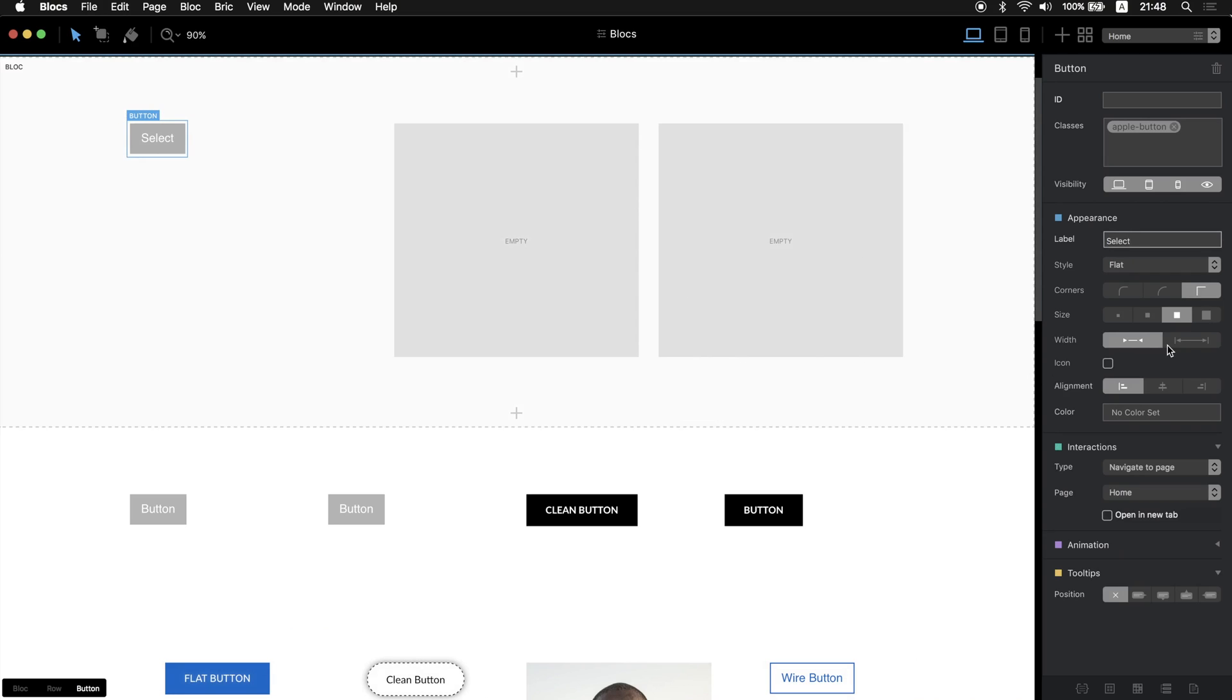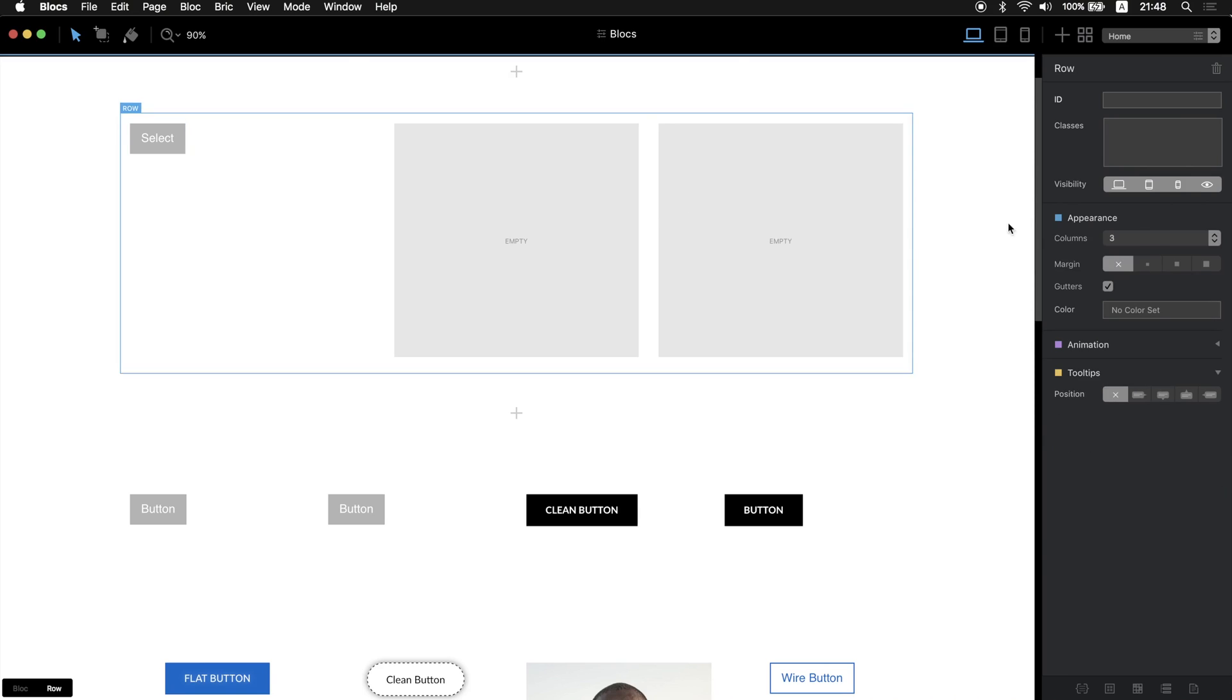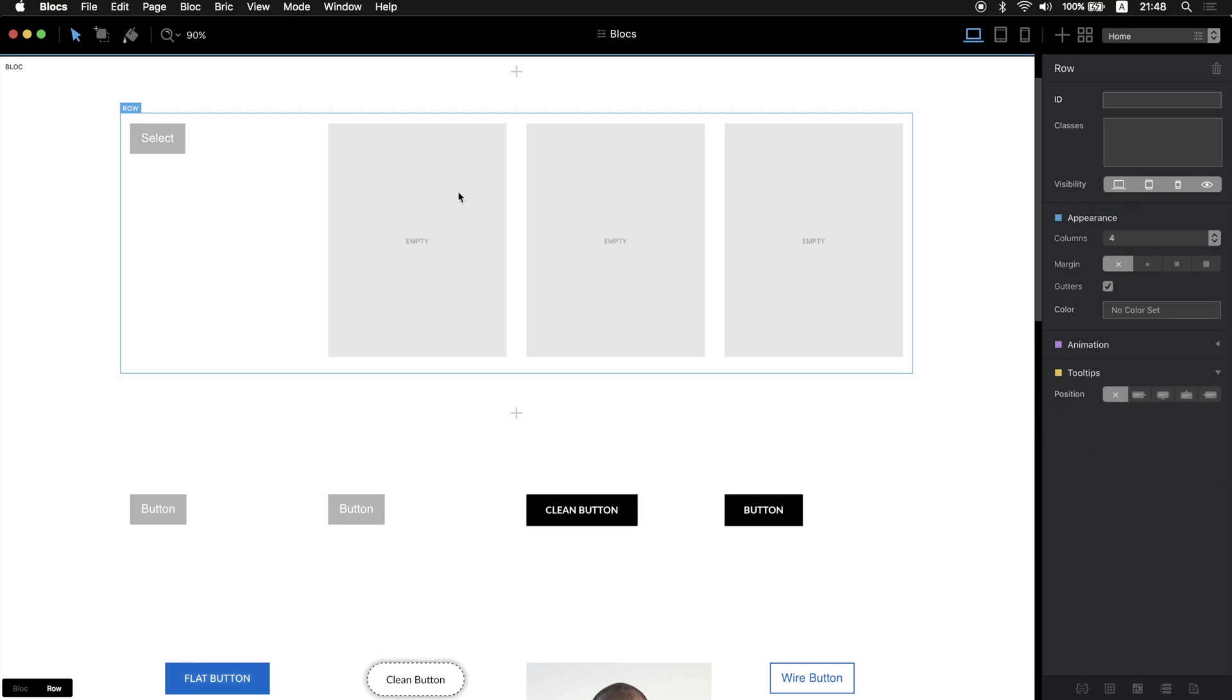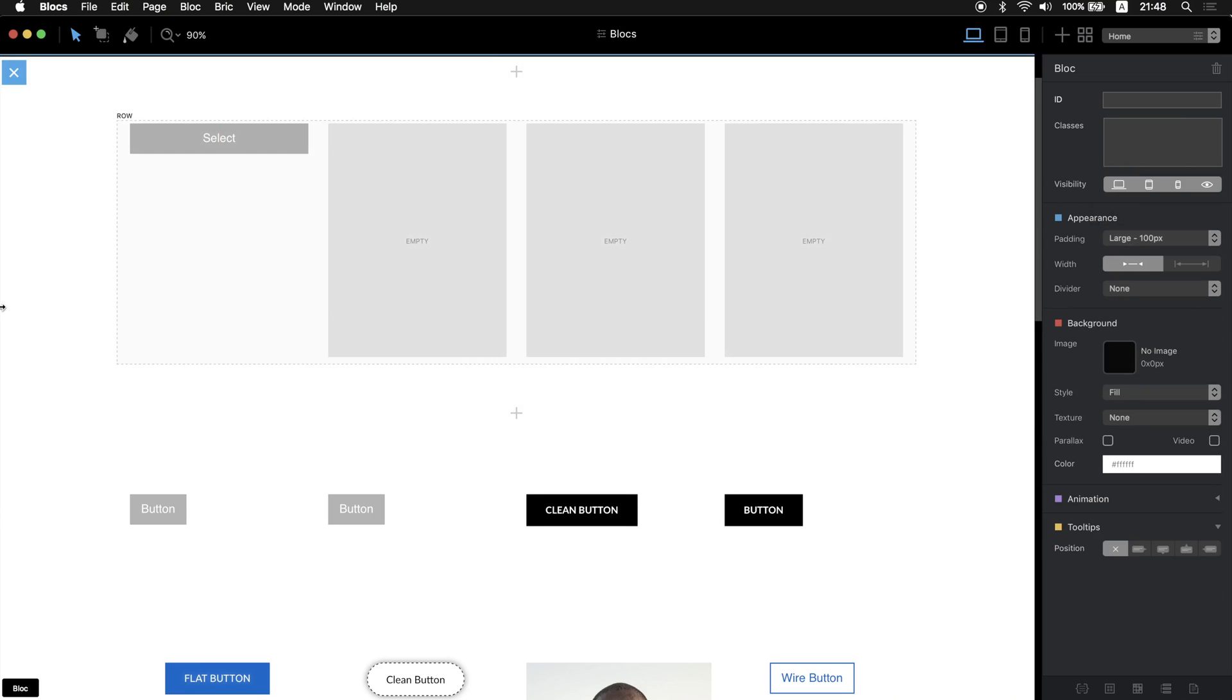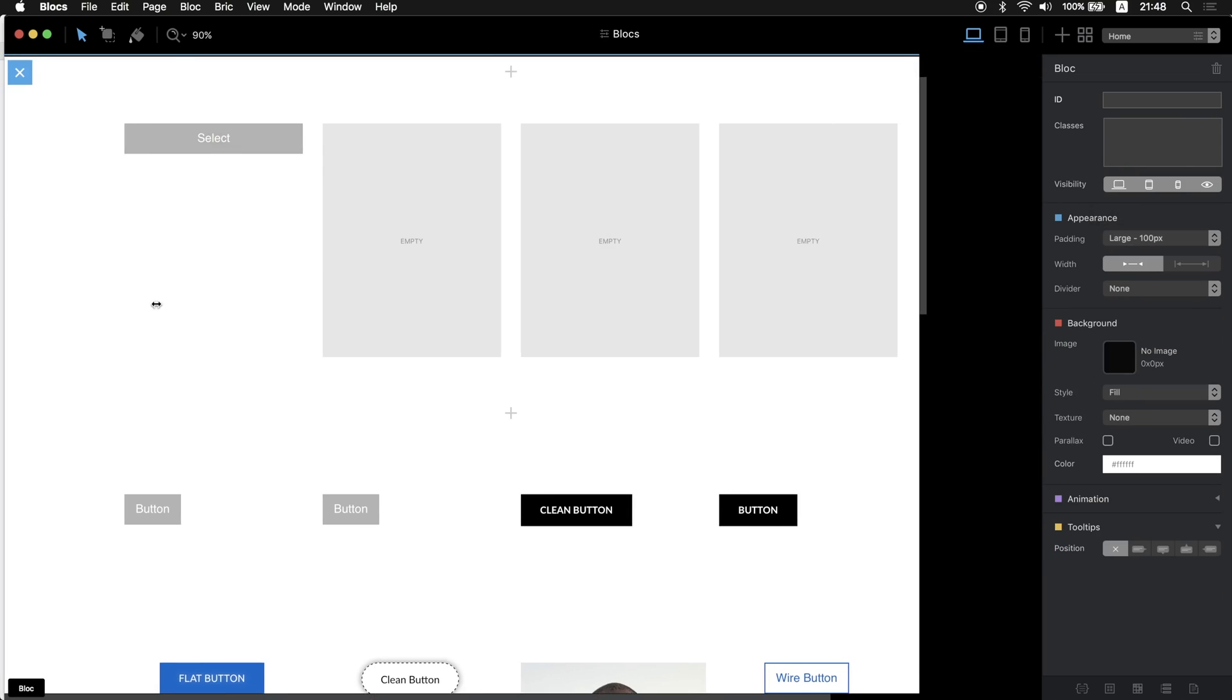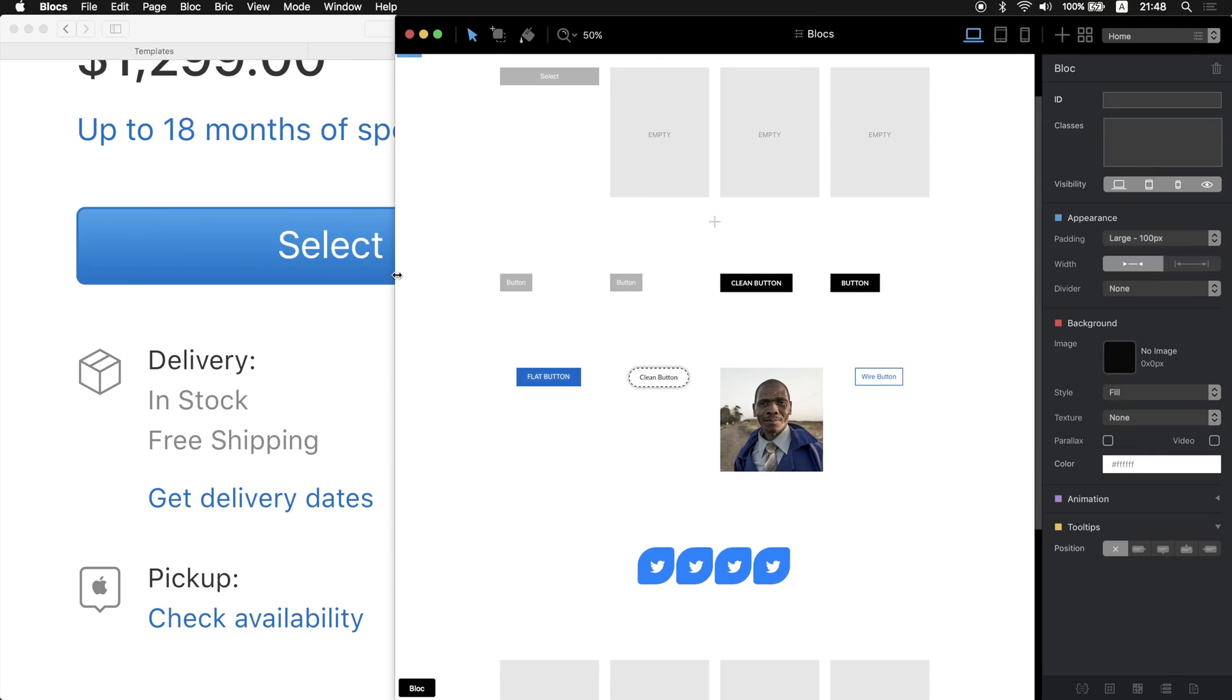We can make it full width or maybe it's too big, so let's make it four columns here and then make it full width like that. So I think it is similar now.